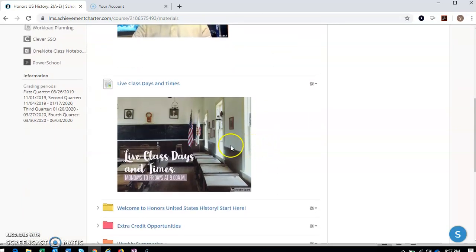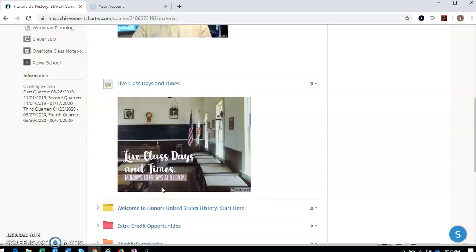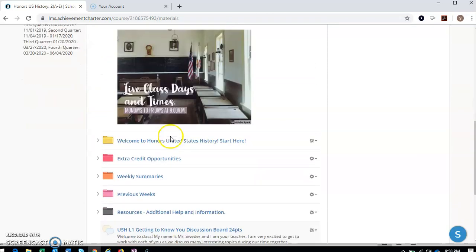I've posted our live class days and times here. Again, for our previous students, you'll remember that class times used to kind of rotate last year or in the past. And now this year, they're going to be the same time. So Mondays, Tuesdays, Wednesdays, Thursdays, and Fridays, they will be at 9 a.m. So every day during the week, same class time. Okay.